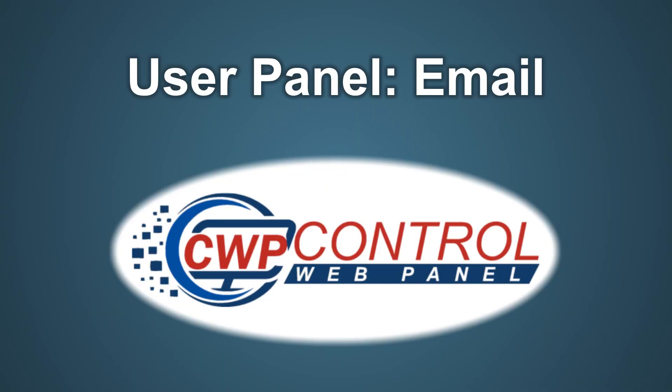Hello, welcome to this ControlWebPanel tutorial. In this video we're going to discuss setting up your email accounts on the CWP User Panel.